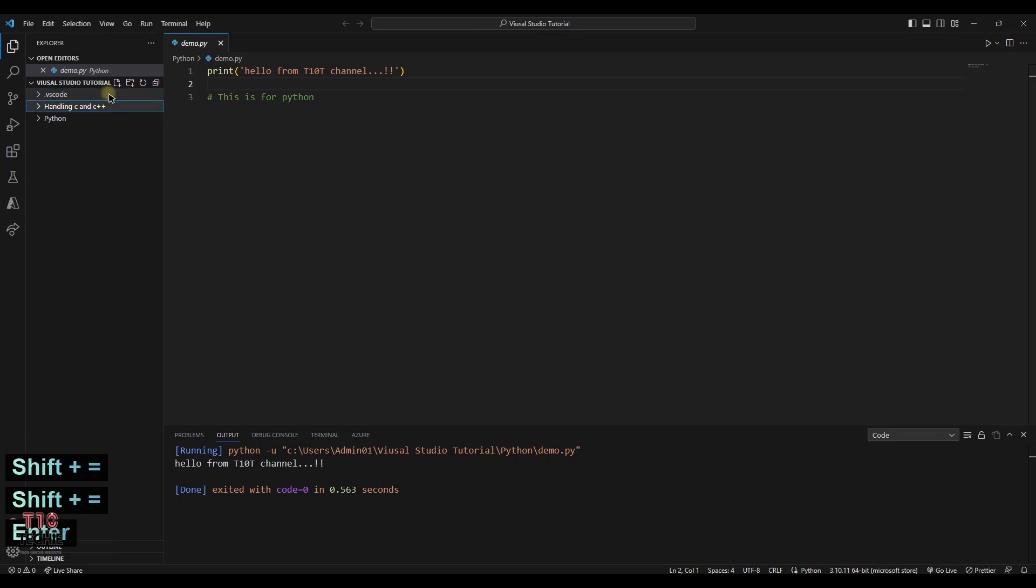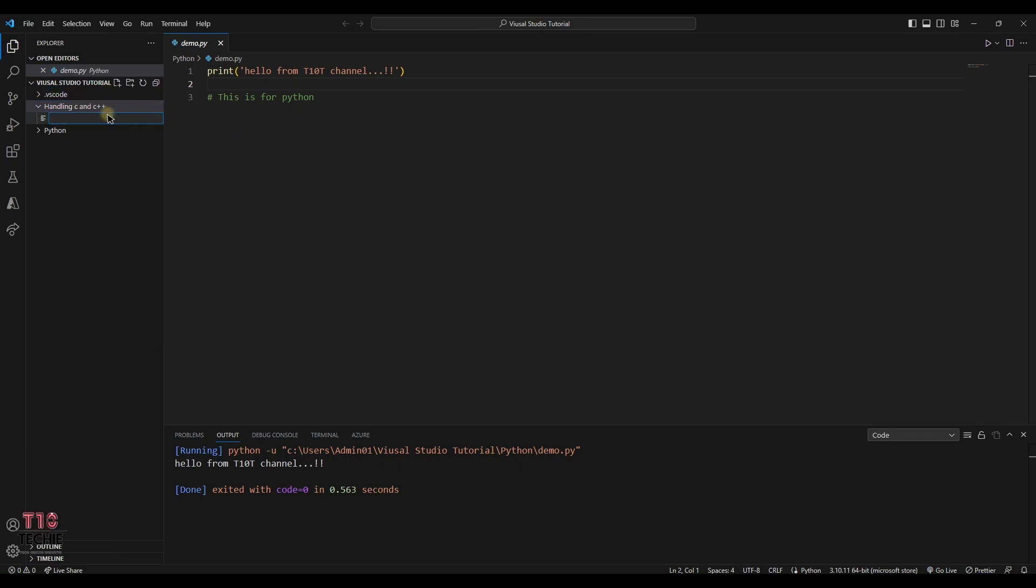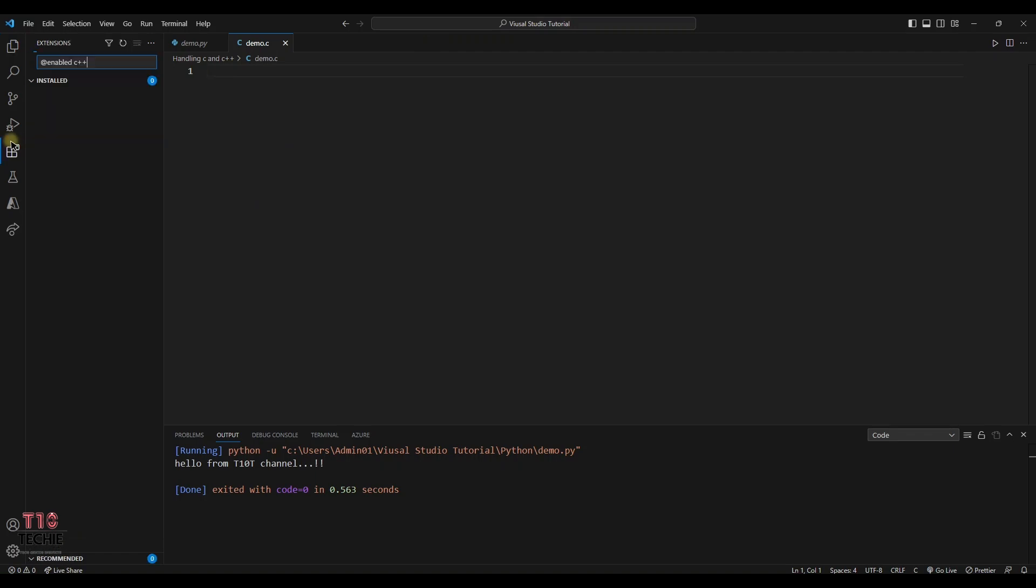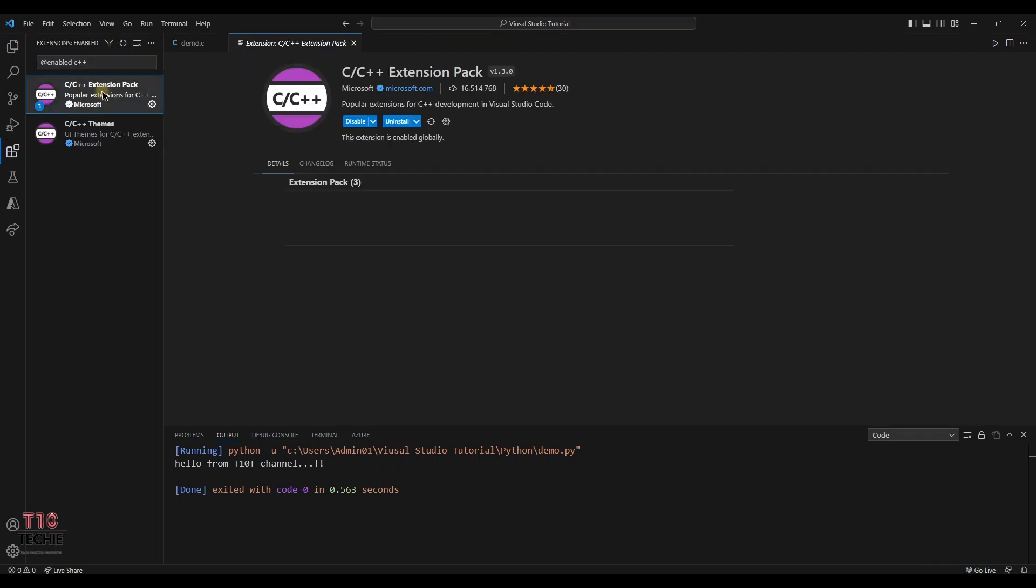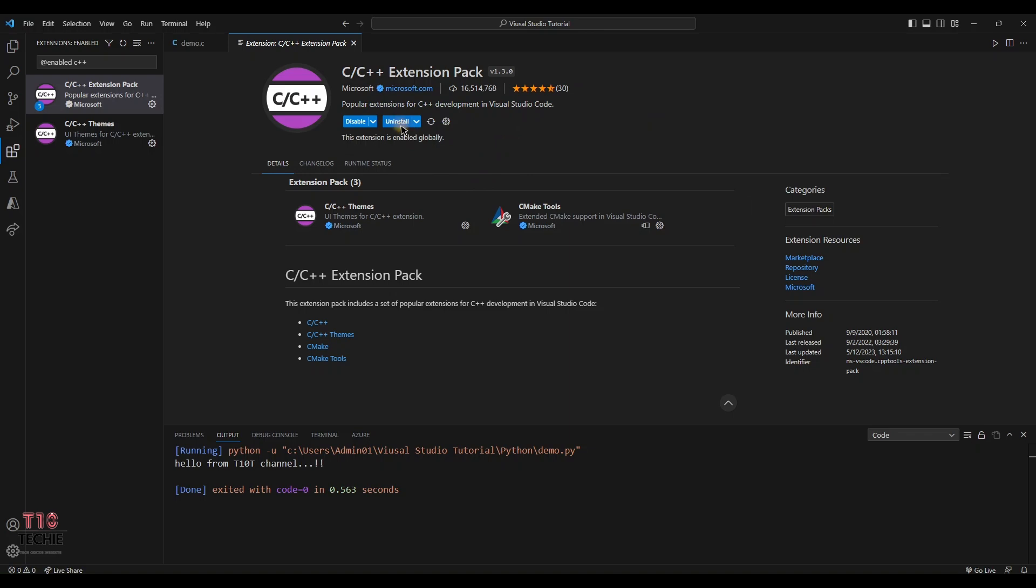Labeling C and C++ as a folder. We want to create a new file in it. Creating a file name with demo.c. The file name can be anything. Here we can code now. We need a compiler for it. So in extension we could type C or C++ extension pack from Microsoft. After, we have to install it.